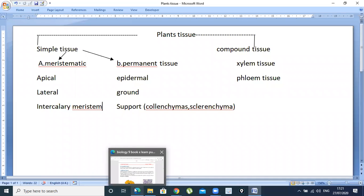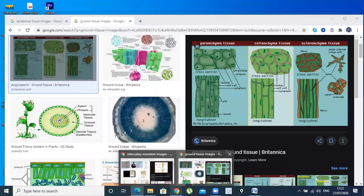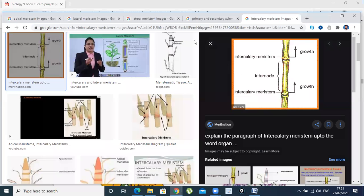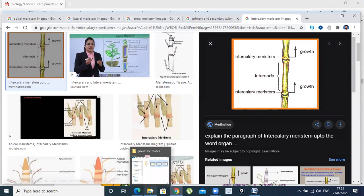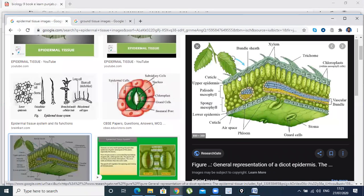When we go back to the book, we will see epidermal tissue. I will show you the structure of epidermal tissue and then we will discuss it properly. These are epidermal tissues. We are talking about epidermal tissue. This is upper epidermis. What is epidermis? It means covering.